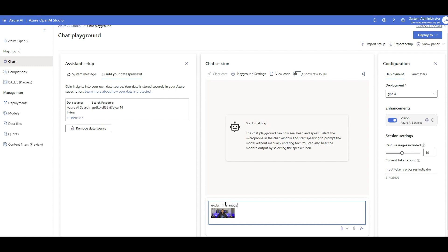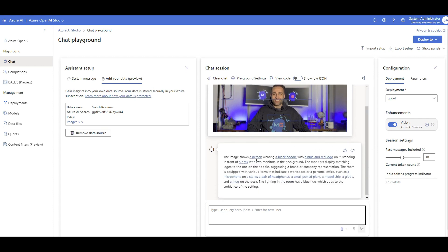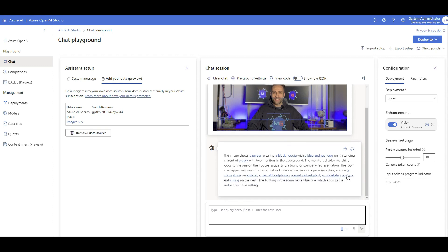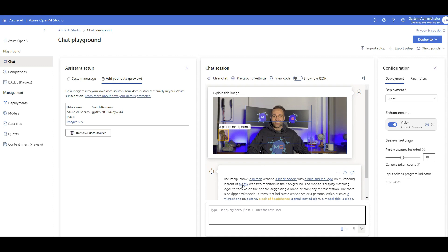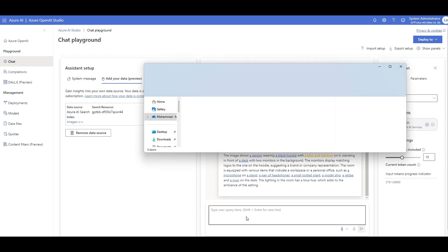There you go — because vision is enabled, it fully explains the image. It's an image of a person wearing a black hoodie, and it also detected specific components: a logo, a globe, a mug, a pair of headphones, a desk, a black hoodie, and a person. Very detail-oriented. The MG logo actually got detected. Now I'm going to query the indexed image collection to see if it can find a similar image.